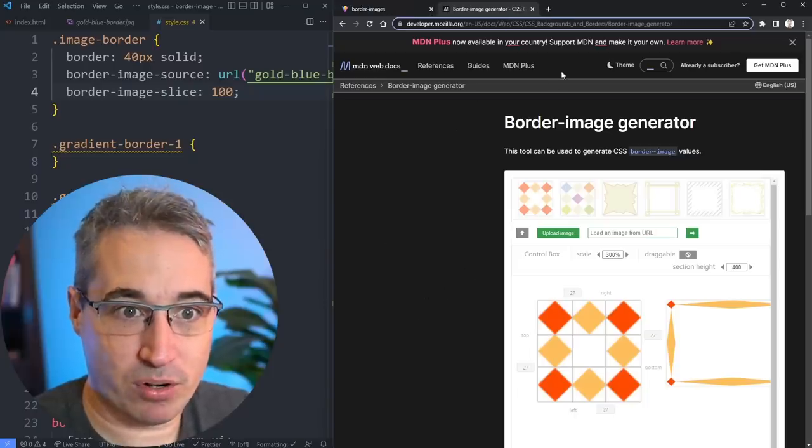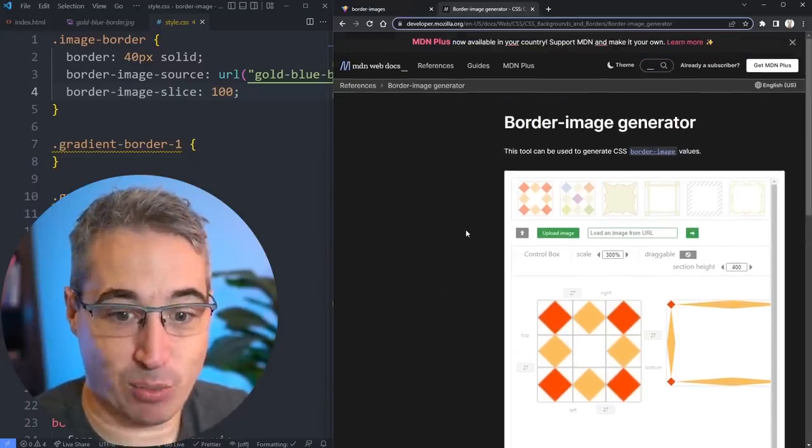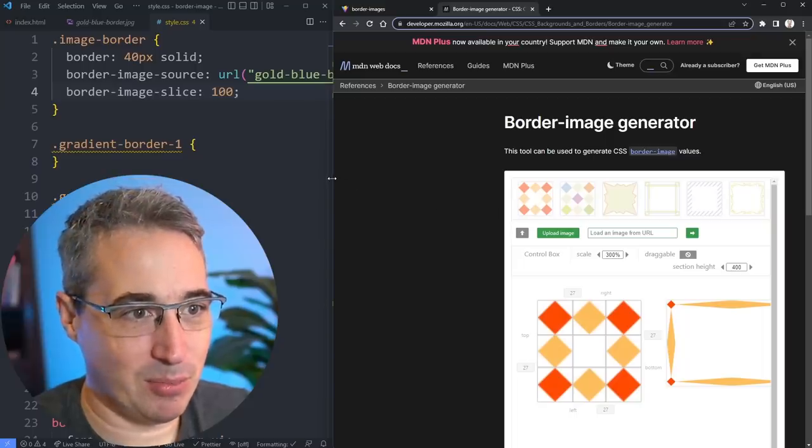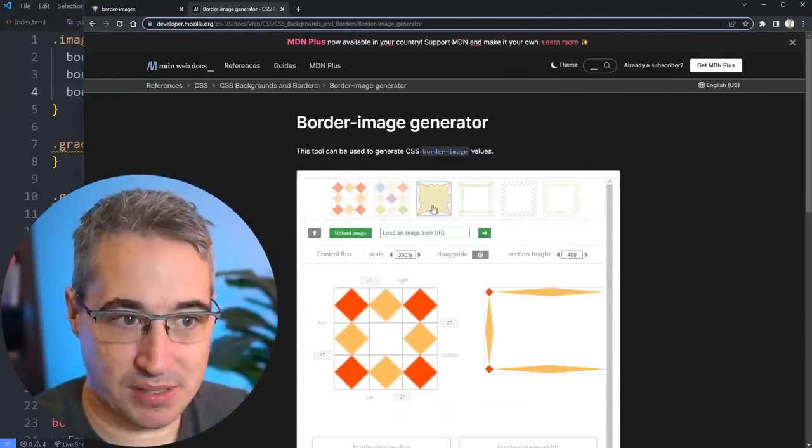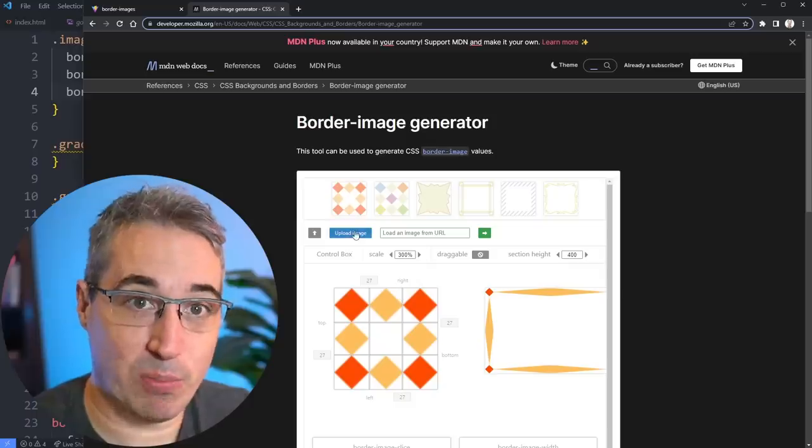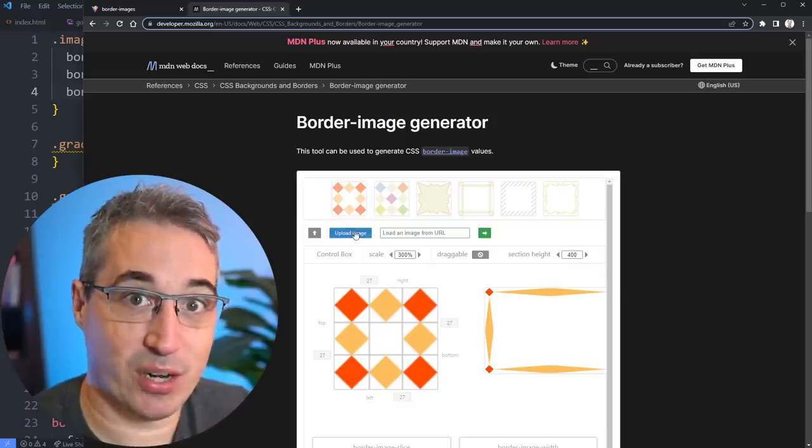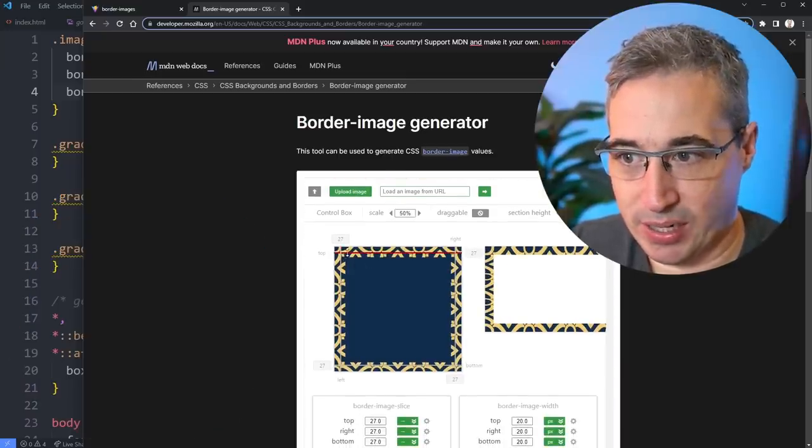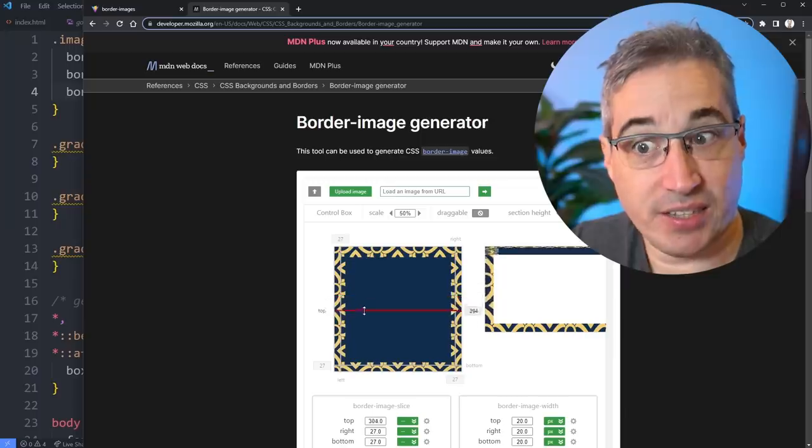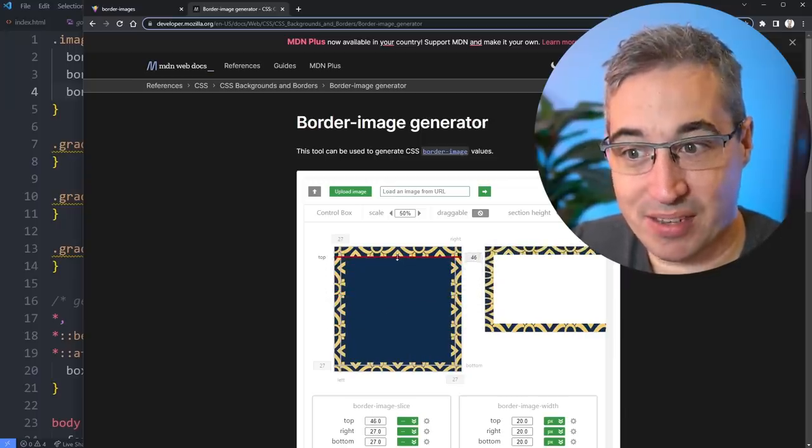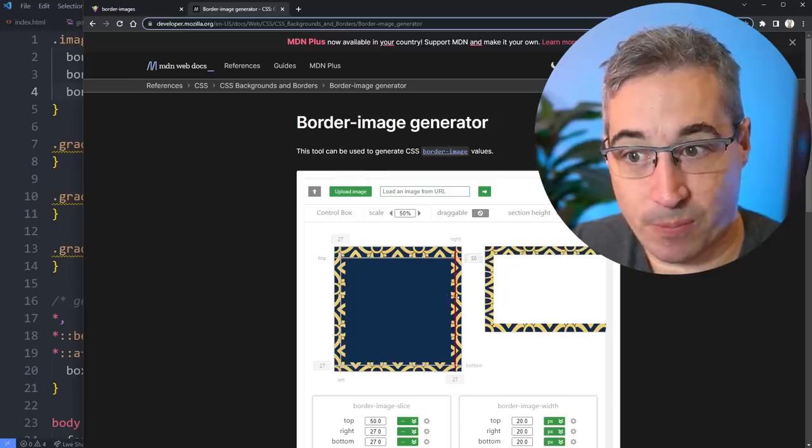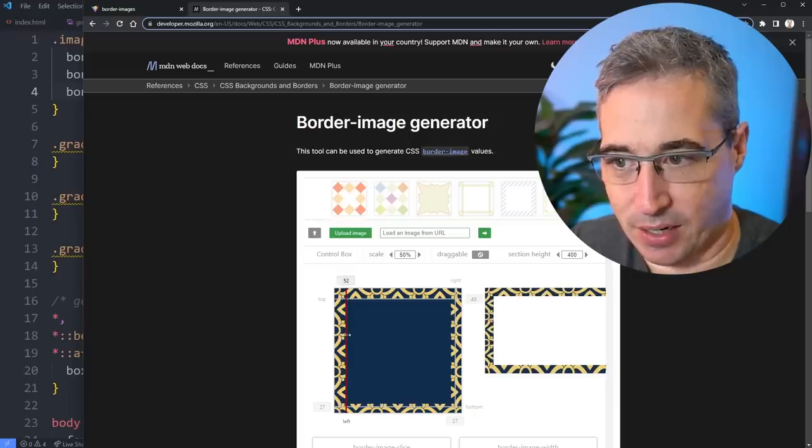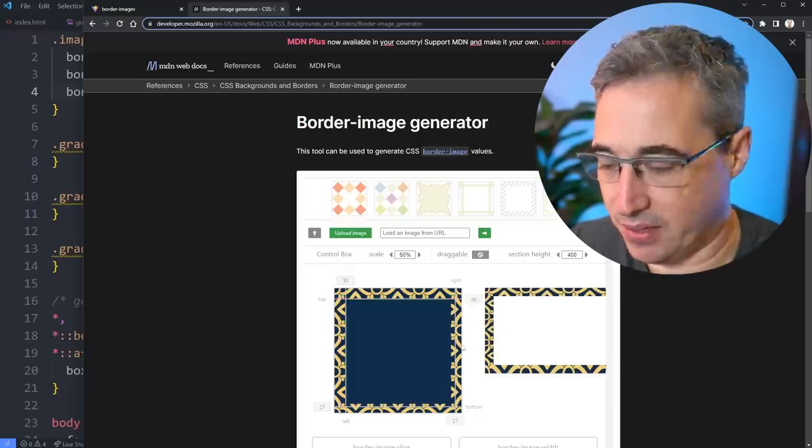To explain this, I think it's much easier to do it visually. The border-image generator here from Mozilla is actually a pretty good tool for this. I'm just going to move it to take up more of the screen. You can do it with their default images or you can actually upload your own image. I'm going to upload mine because I think that's going to be easier to understand what's going on with our own code.